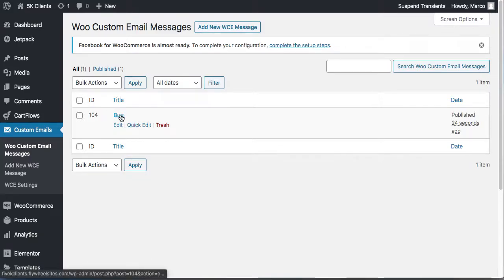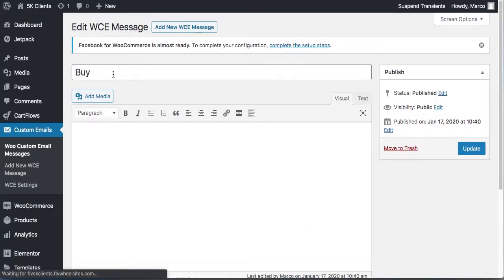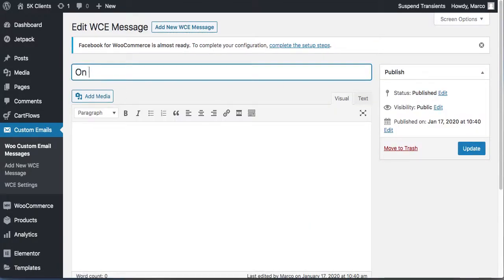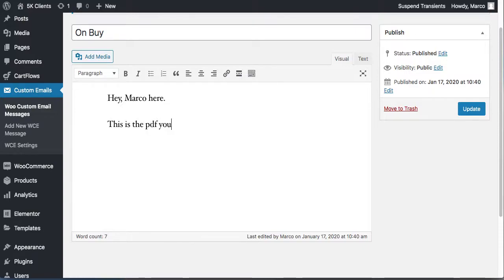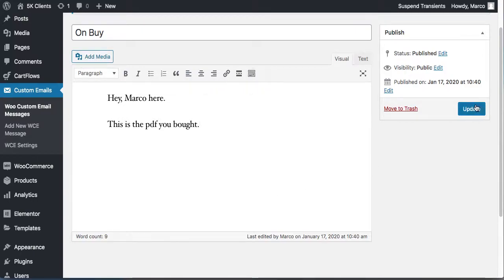This email goes out when the customer buys. Click 'Edit,' name it 'on-buy' or whatever you want — this is where you write the email. You can say 'Hey Marco, here is the PDF you bought' or whatever. You can also add media images right here. Then update it.